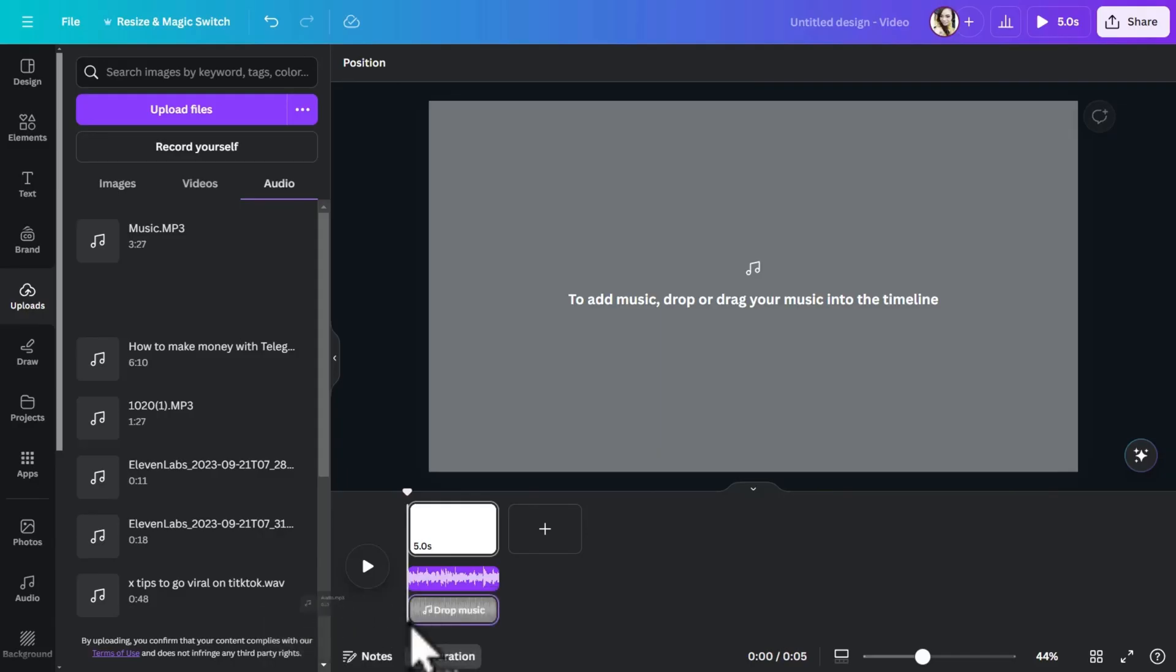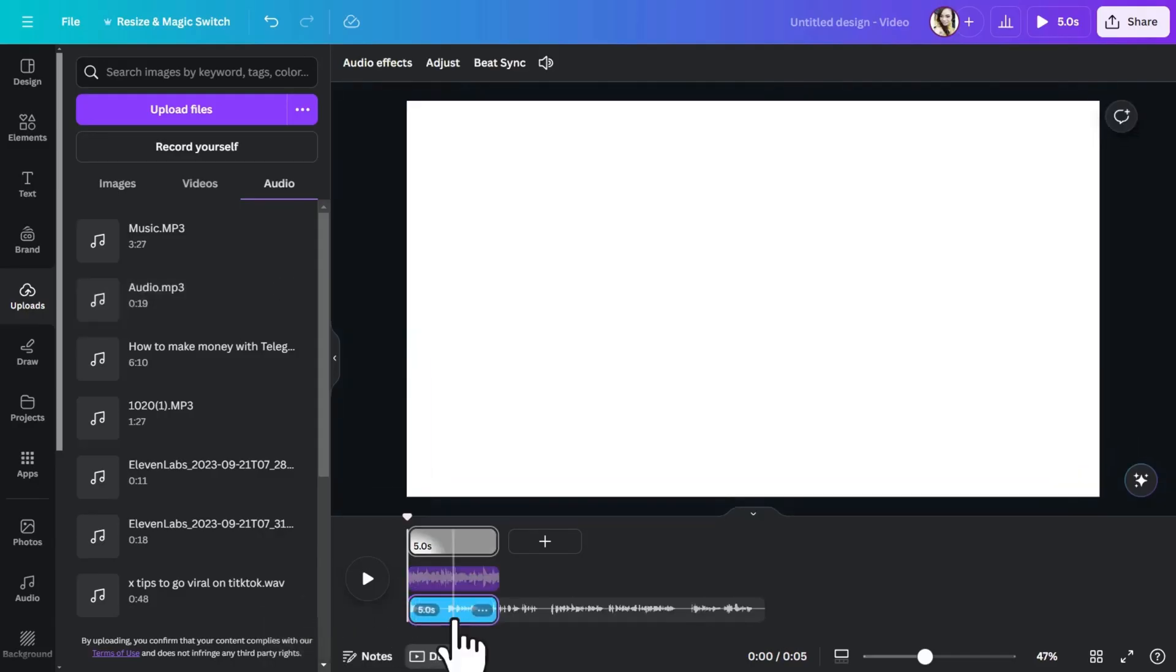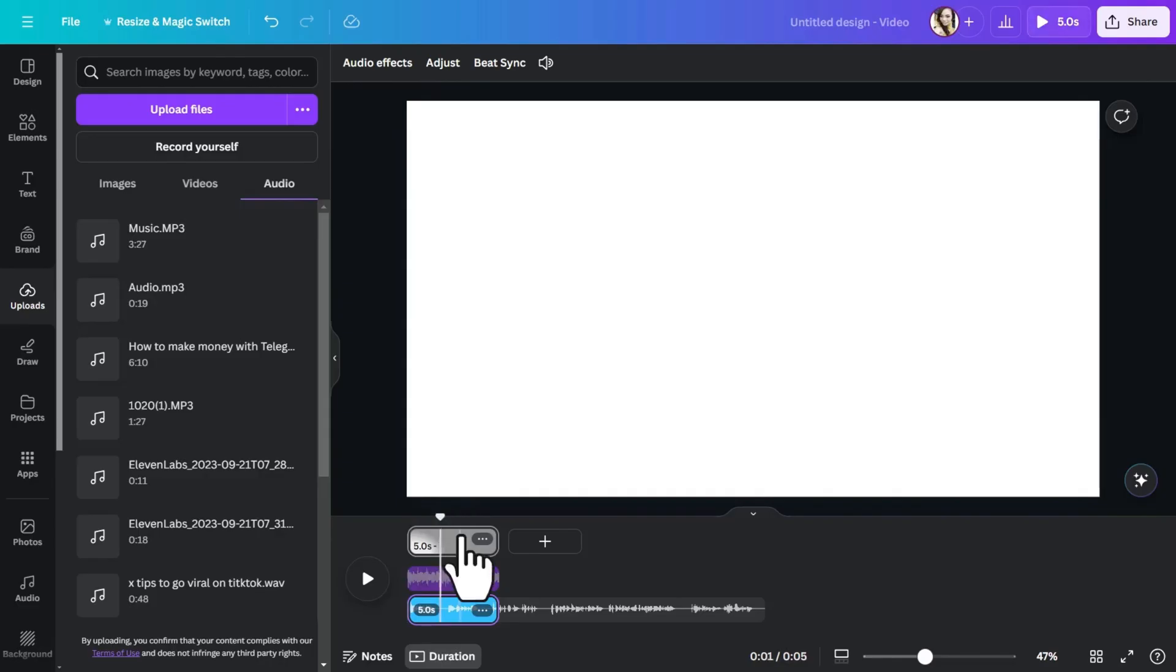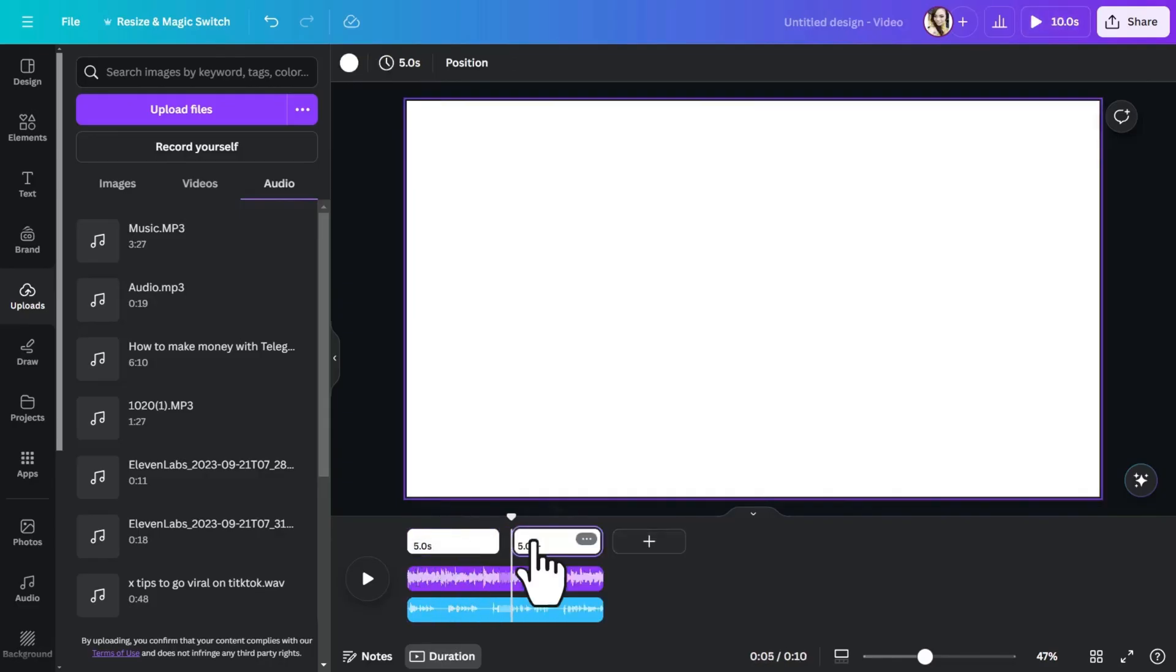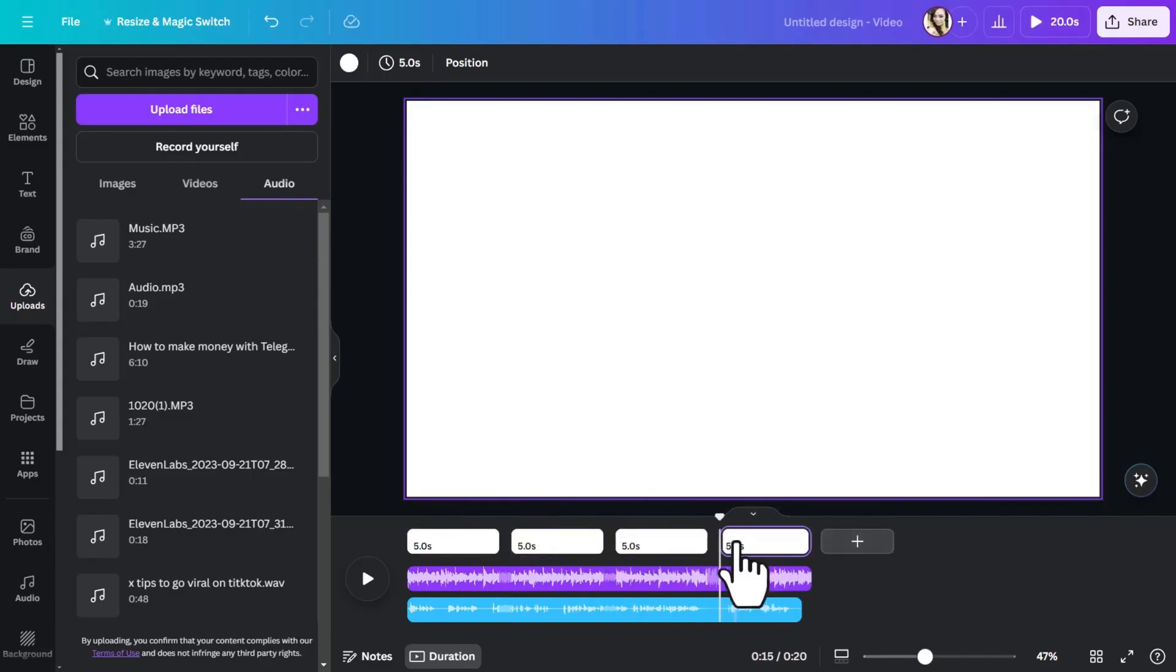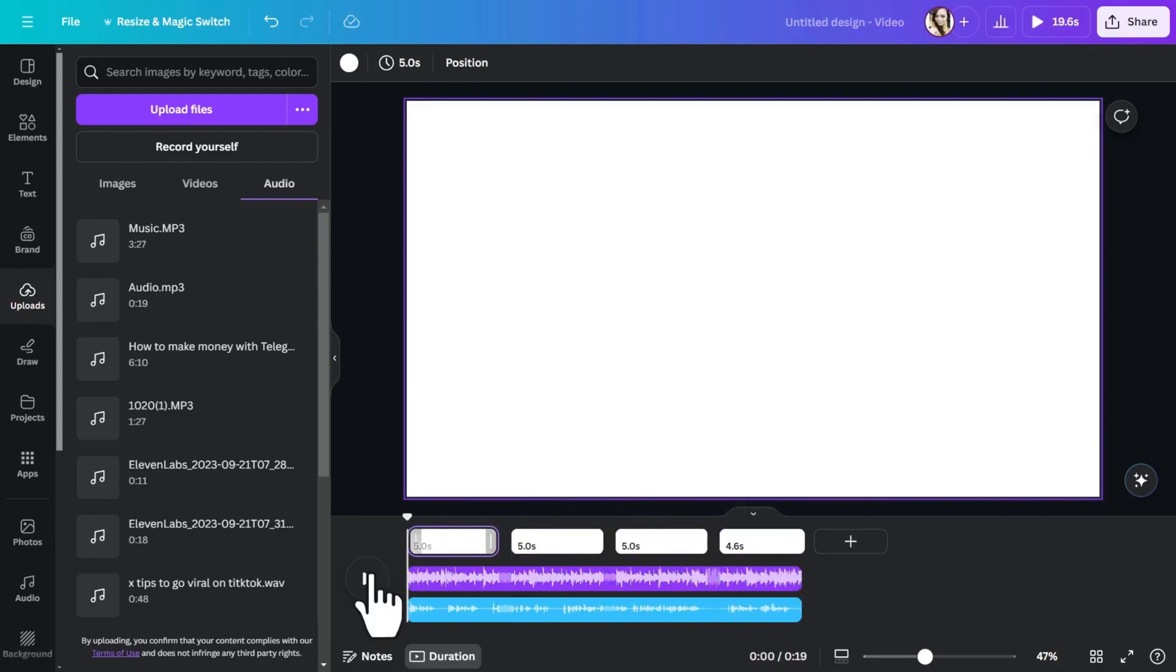Now, one thing to keep in mind with Canva is your timeline won't automatically extend beyond 5 seconds unless you add more pages. So to fix that, I'm just going to add a few extra pages. Now we can see our full timeline. Let's hit play and check it out.